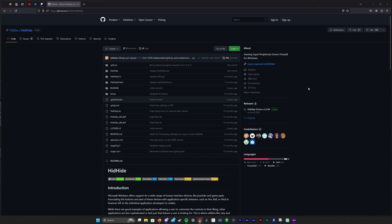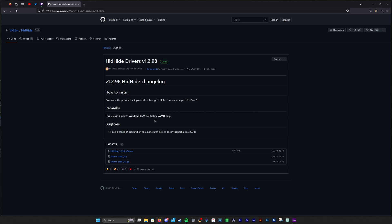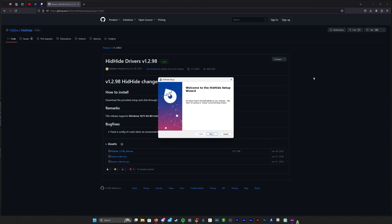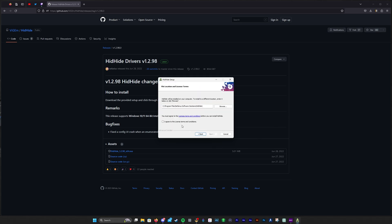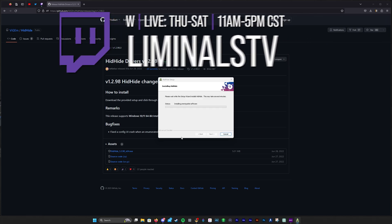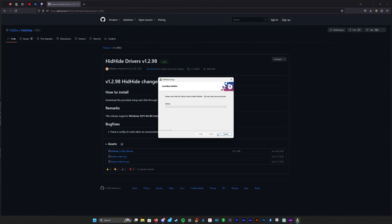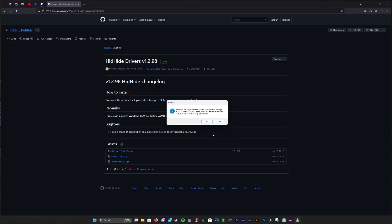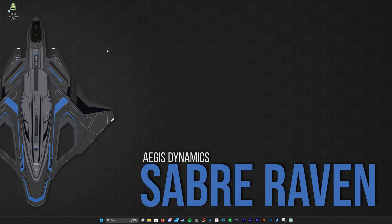Step one is downloading HID Hide. I have the link in the description down below to its GitHub page. Under releases on the right panel, click on the latest version. At the bottom of this release page, you can download the executable file. Continue with the installation — it's very simple. Once you've installed, restart your PC. Once it's back up and ready to go, go ahead and run HID Hide.